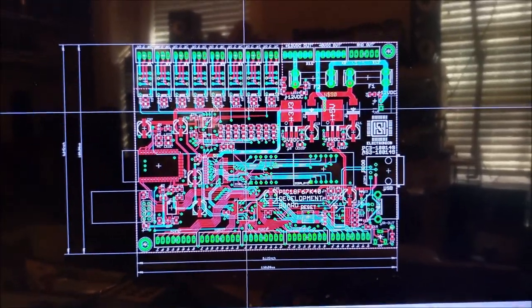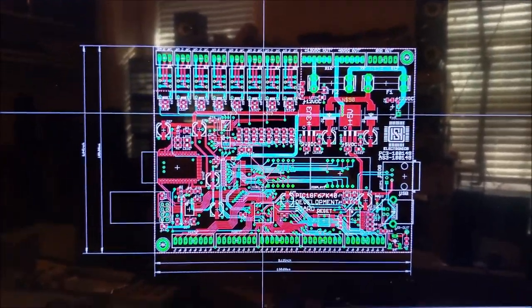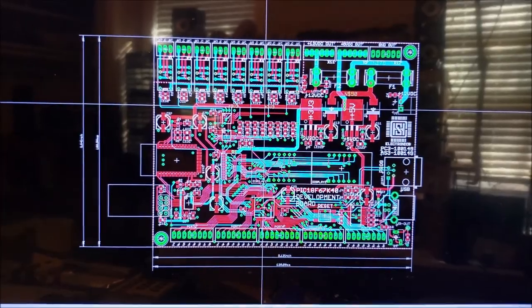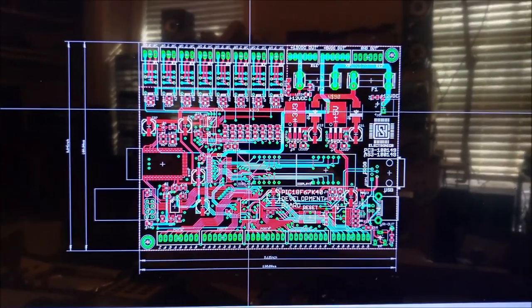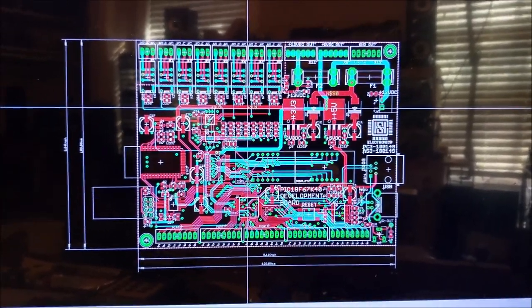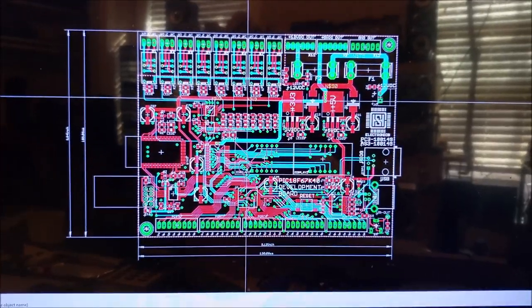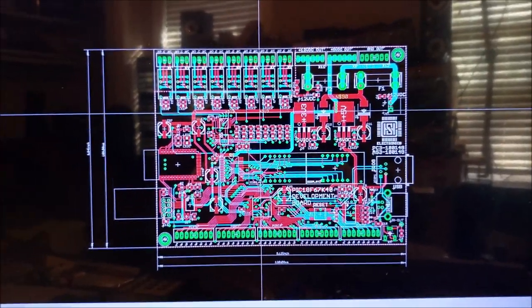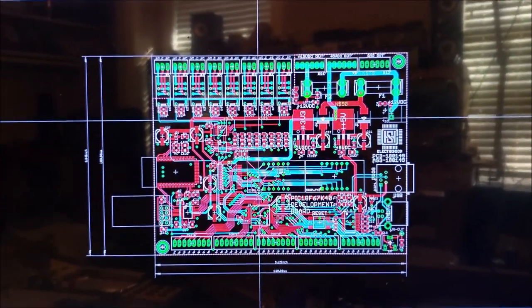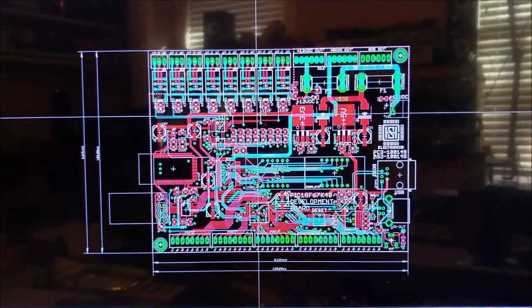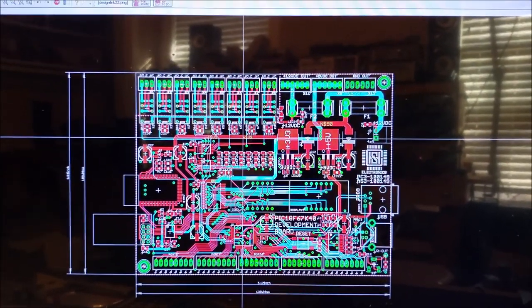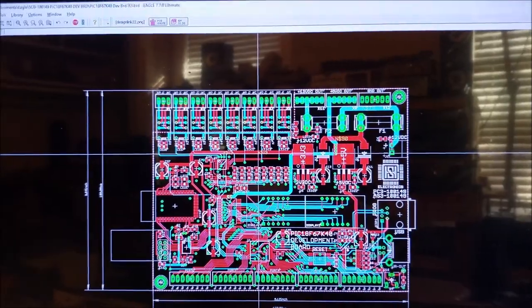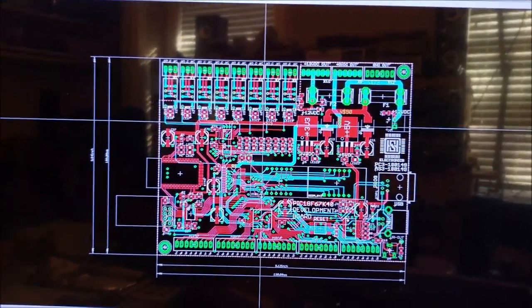I can put the board up by itself or I can put the board completely populated. But of course that will drive up the price when the board is completely populated. But anyways, this is part one of this three part series, and the series is going to be about my DIY PIC18F67K40 development board.